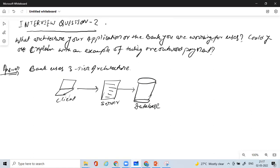The next thing you need to do is explain from each point of view — from client, server, and database — how would you explain it? You would have to take a payment flow. As mentioned, you could explain with an example of taking one outward payment. You take a scenario like Ram wants to transfer a fund to his friend Sam who's living in the USA, and you have to ensure that the client, server, and database everything is covered.